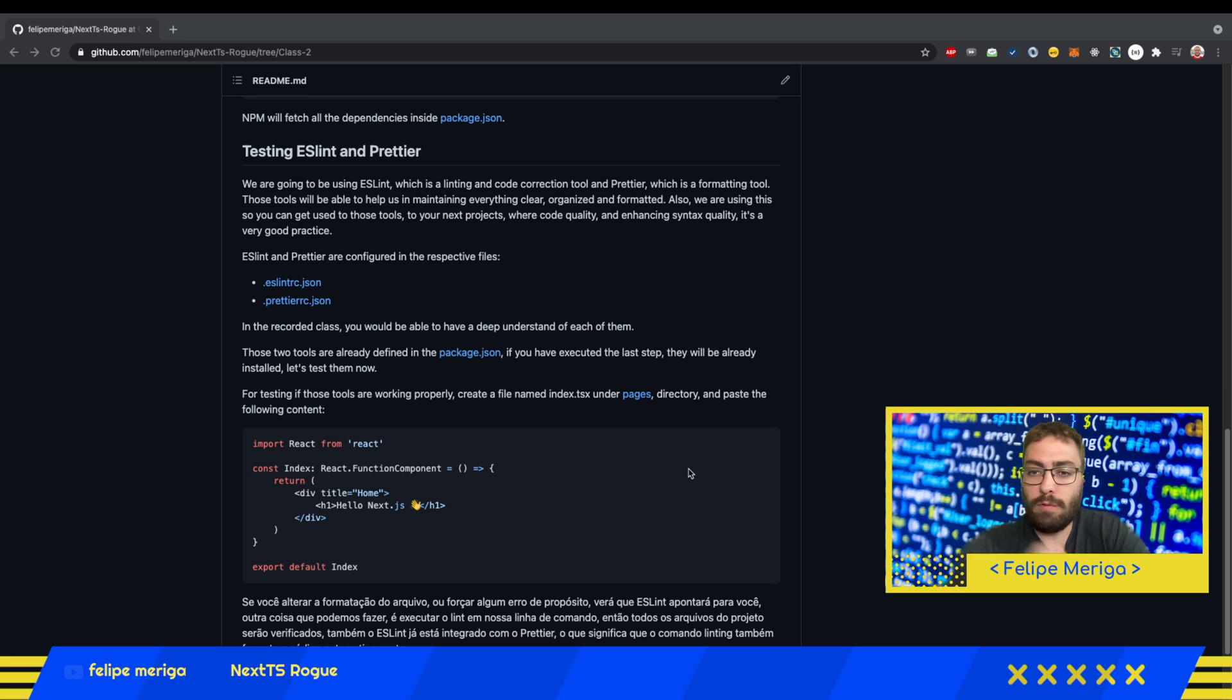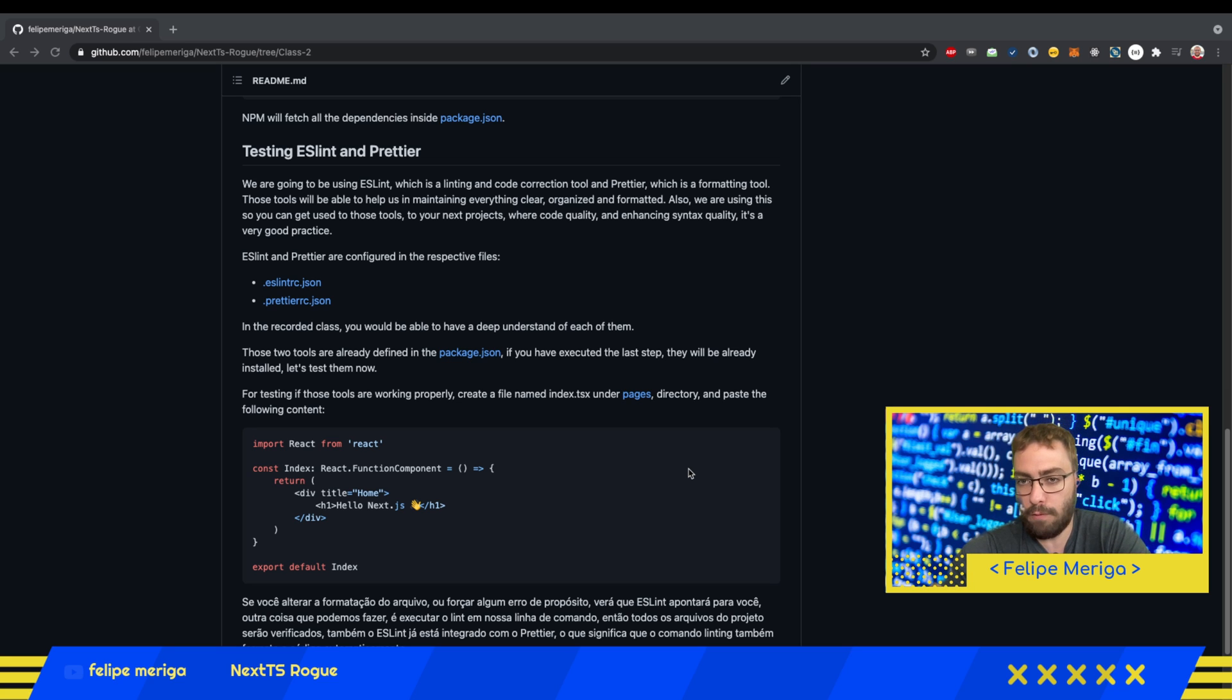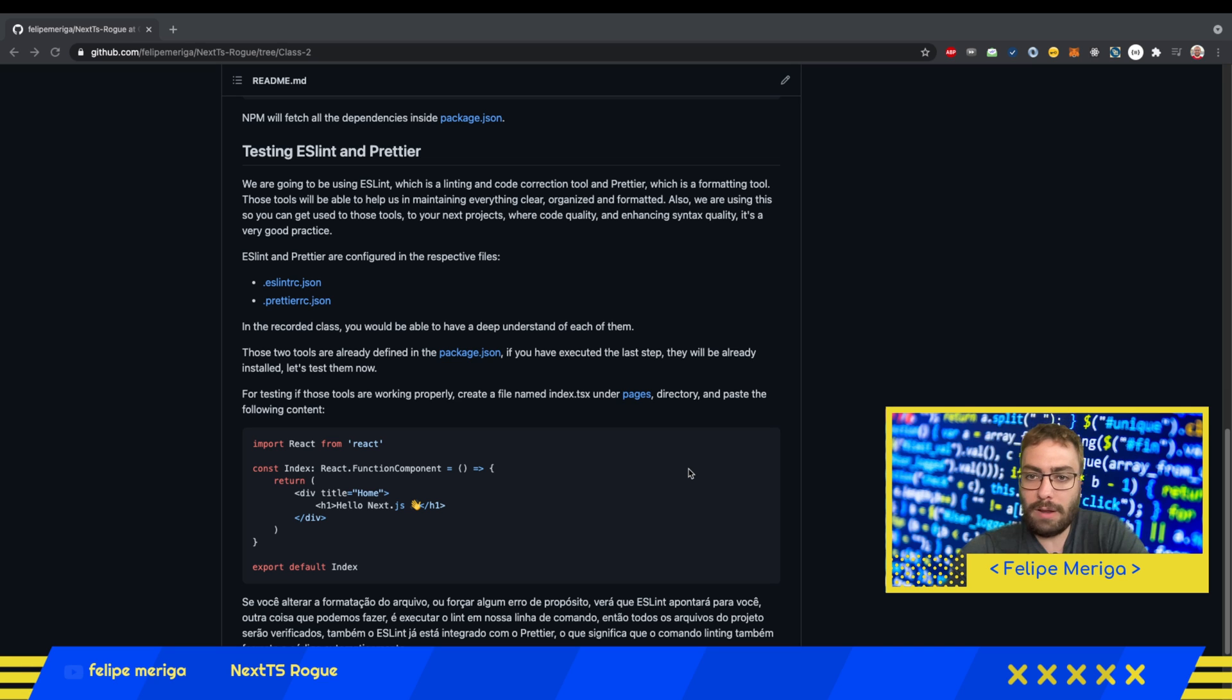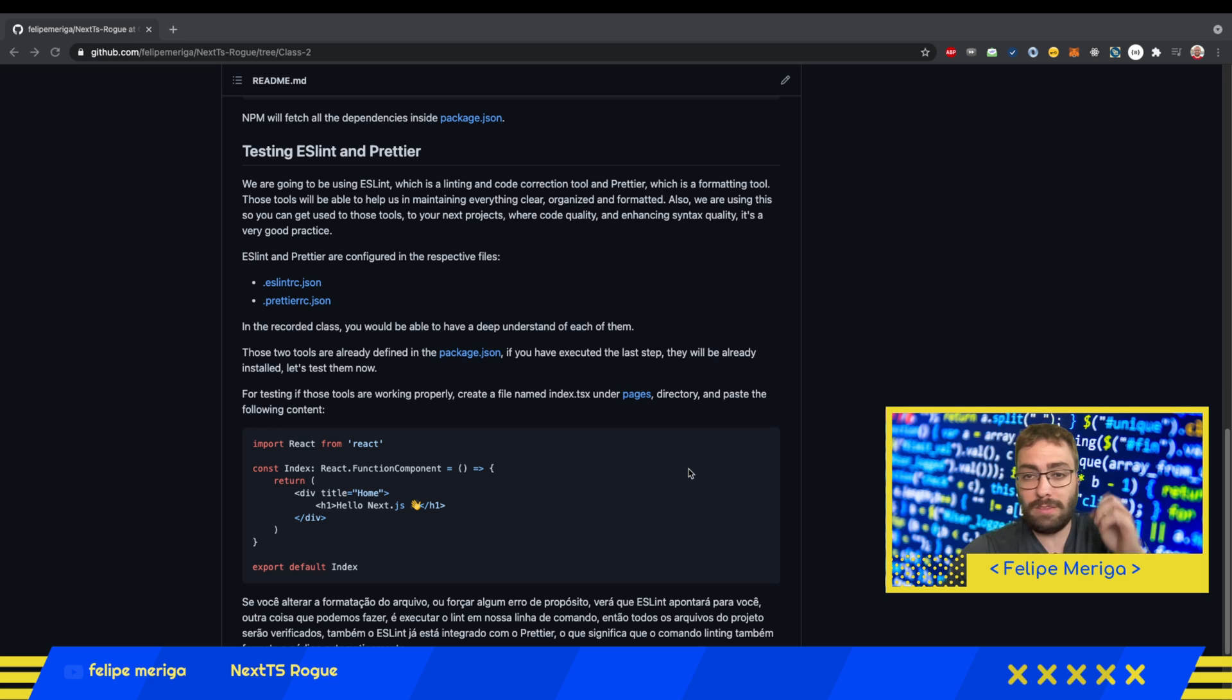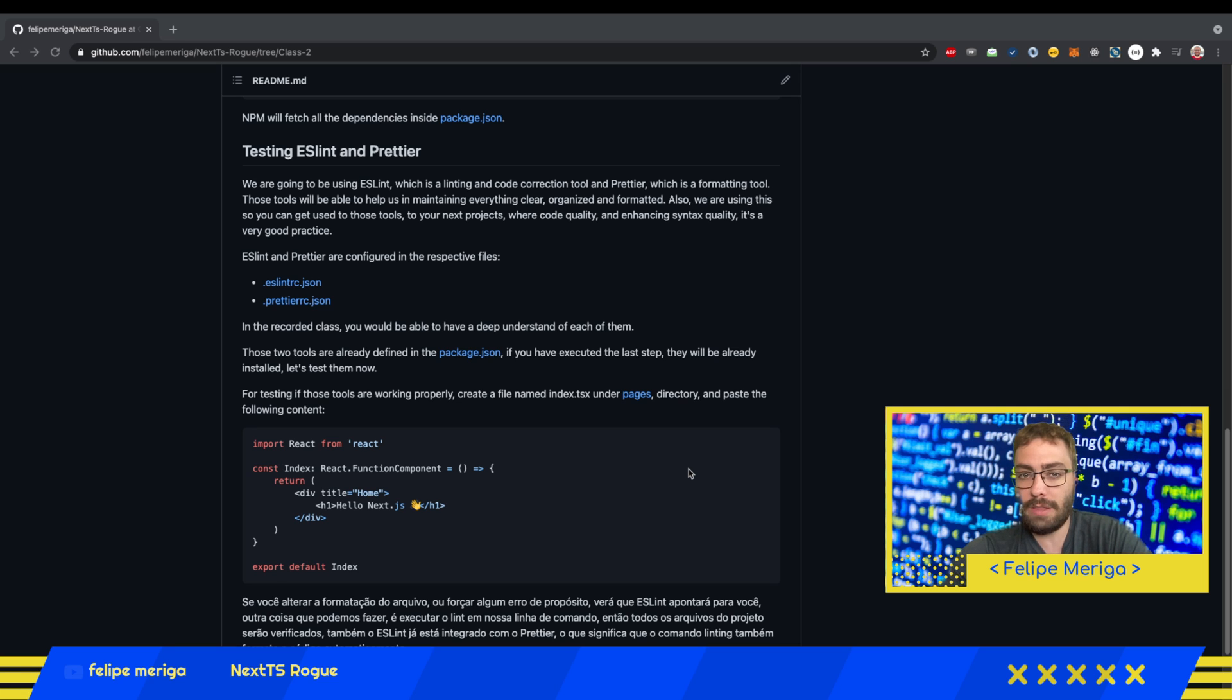You know, every time someone is coding, they usually do some kind of Frankenstein code where you have a lot of unformatted code with some code smells, with some code issues. We're going to use ESLint for doing the syntax formatting and error checking.